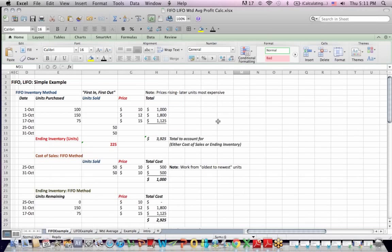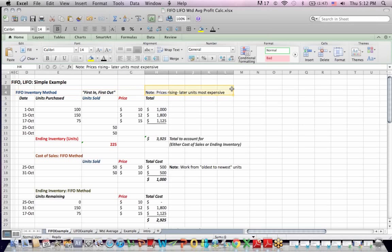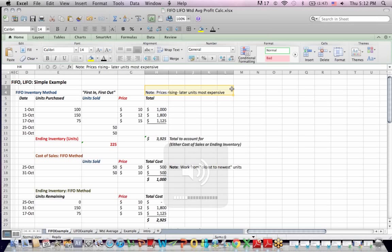This is an example that takes FIFO, LIFO, and weighted average and uses the same numbers to explain all three, which connects the three methods together in an important way. As in most accounting problems and the real world, we assume that prices rise as time goes on, which is common because we have inflation.